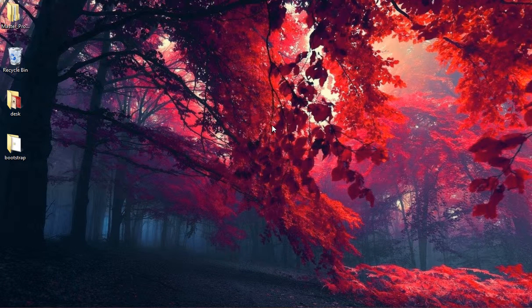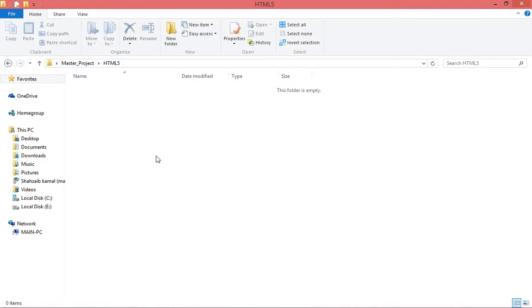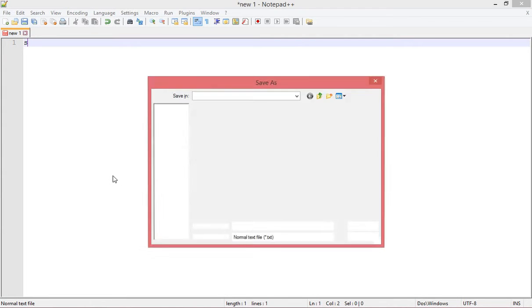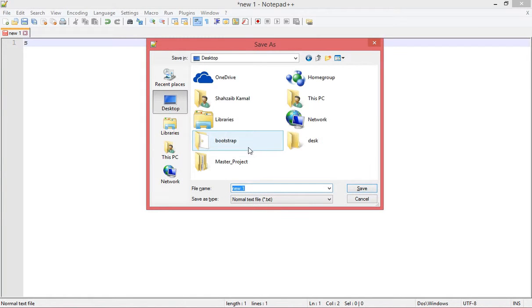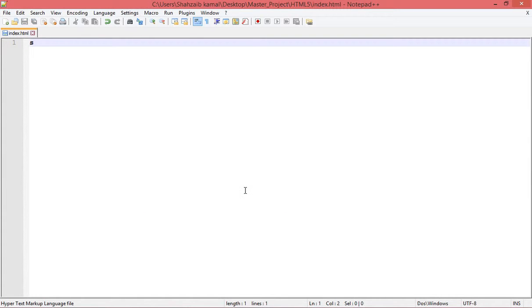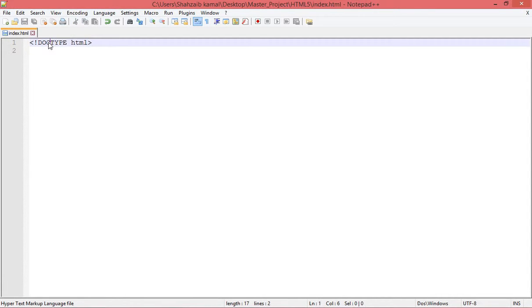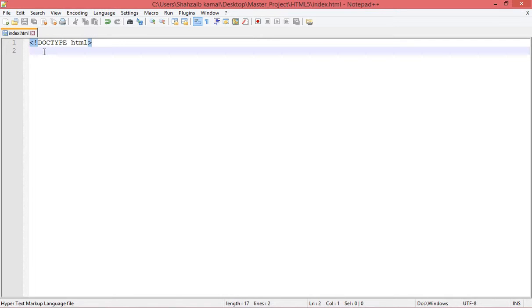Welcome back everybody. We've talked about HTML a lot, we just learned CSS and many more things. Right now I'm going to teach you the master project. I'm creating a file in HTML5 — the master project — and creating the file named index.html. First of all, you know this is the actual HTML5 version, so doctype HTML is necessary. We've learned about the versions already.